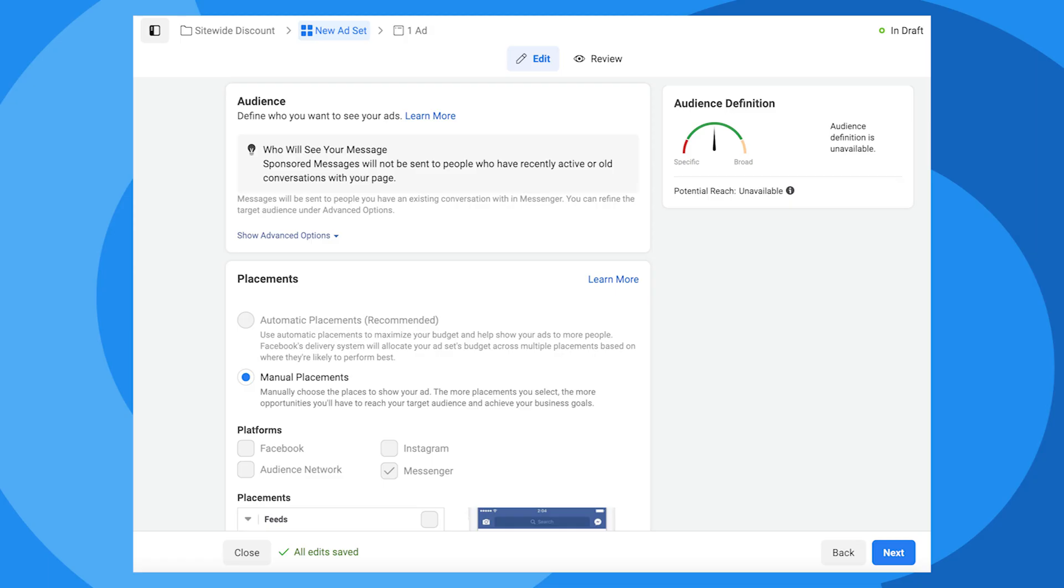We'll skip over the audience section for now. Keeping the default settings means we're targeting everyone who has messaged our business page, excluding people who have messaged us in the last 24 hours, and excluding people who haven't messaged us in over a year. Even though the audience definition says unavailable, don't worry, this is normal. We'll talk about how to send a sponsored message to a smaller segment of your subscriber list in the next part of this tutorial.